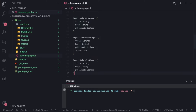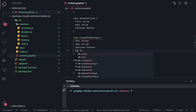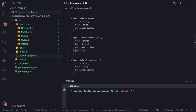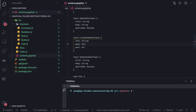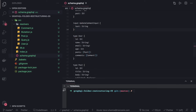We also have create comment input and update comment input. In create comment input you'll have text, author ID, and post ID — all required since you're writing a comment. When updating a comment, you don't want to change the author or the post — only the text is something you can change, so that field is optional. Now that all input types are defined, we can go ahead and write the resolvers.